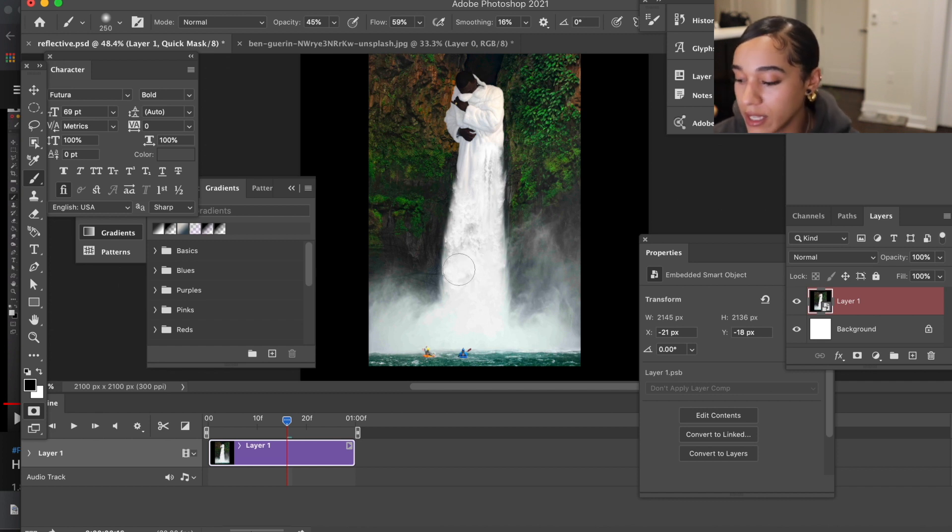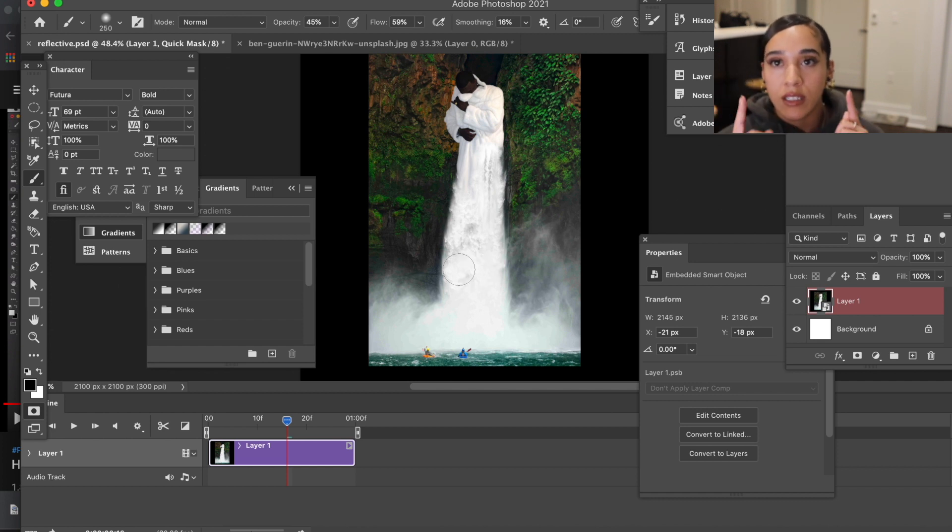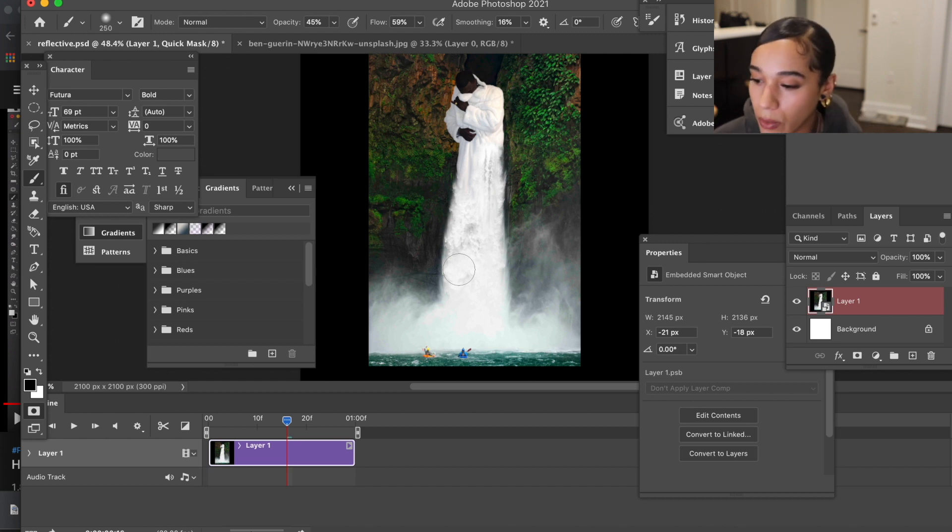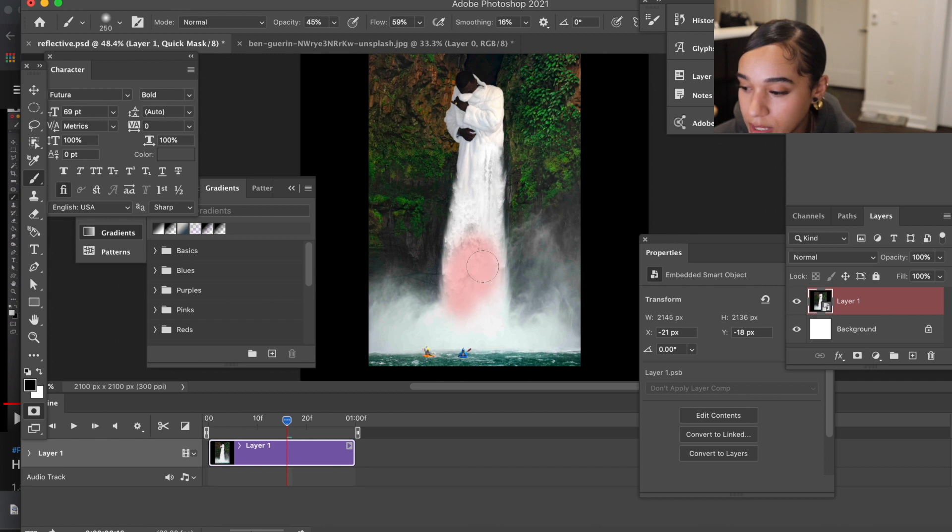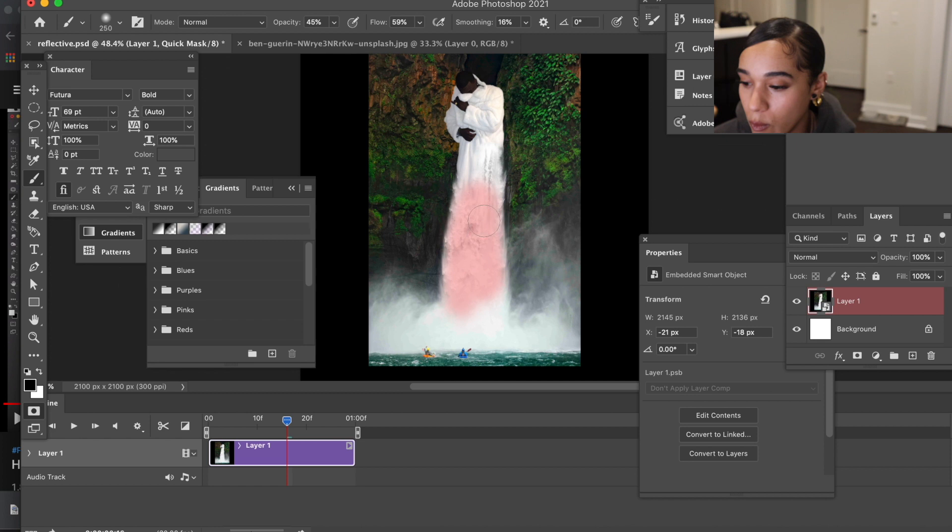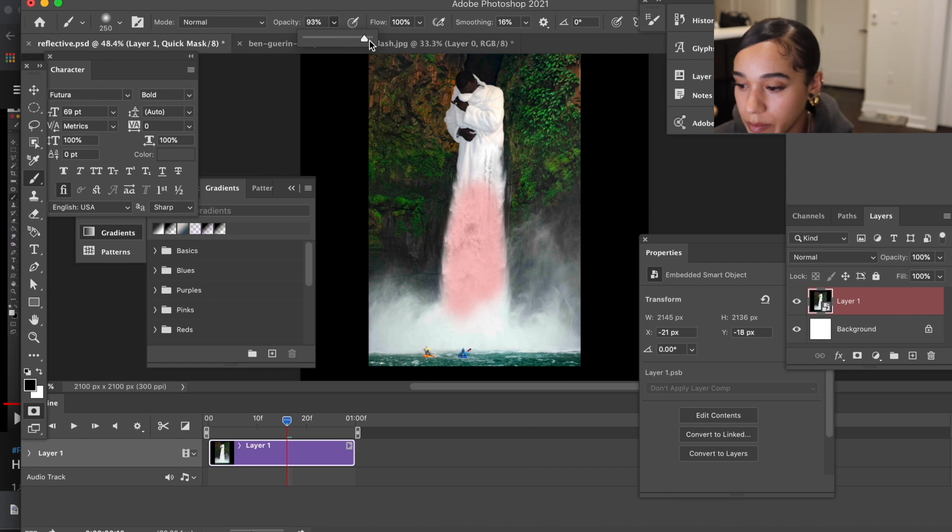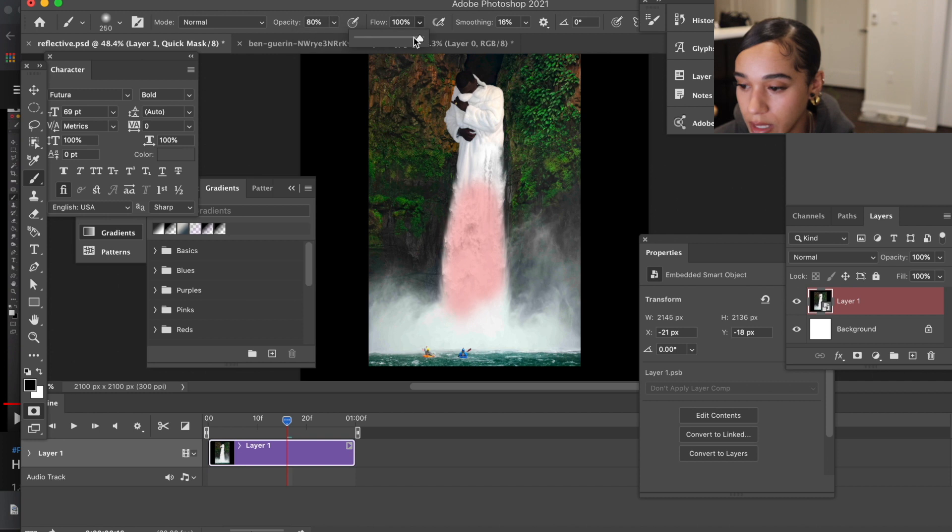So I want to set this to black and take my brush. You can hit the brackets, the left and right brackets, to make your brushes bigger or smaller. So I'm going to make it the right size here. I have it set to black and I'm going to select the area that I want to animate. Let me increase the flow, the opacity.